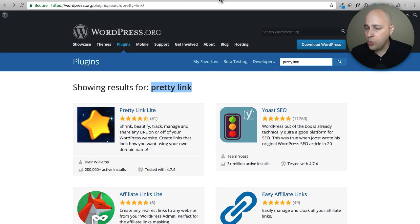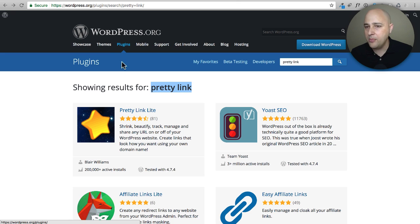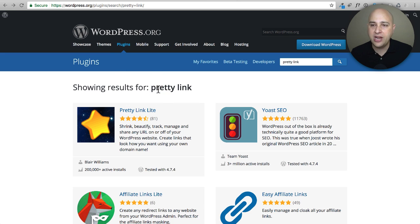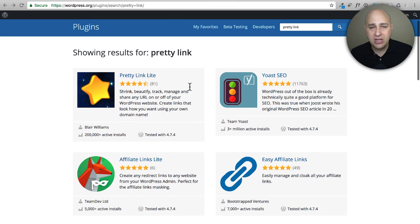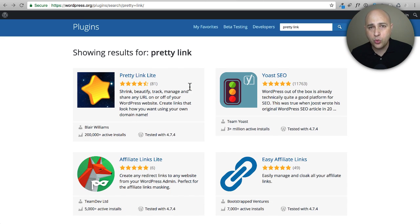There is a really good solution and you can integrate this right into your WordPress-based website. If you go over to wordpress.org, click on plugins and do a search for the phrase 'pretty link,' you'll see a variety of plugins that allow you to do this.